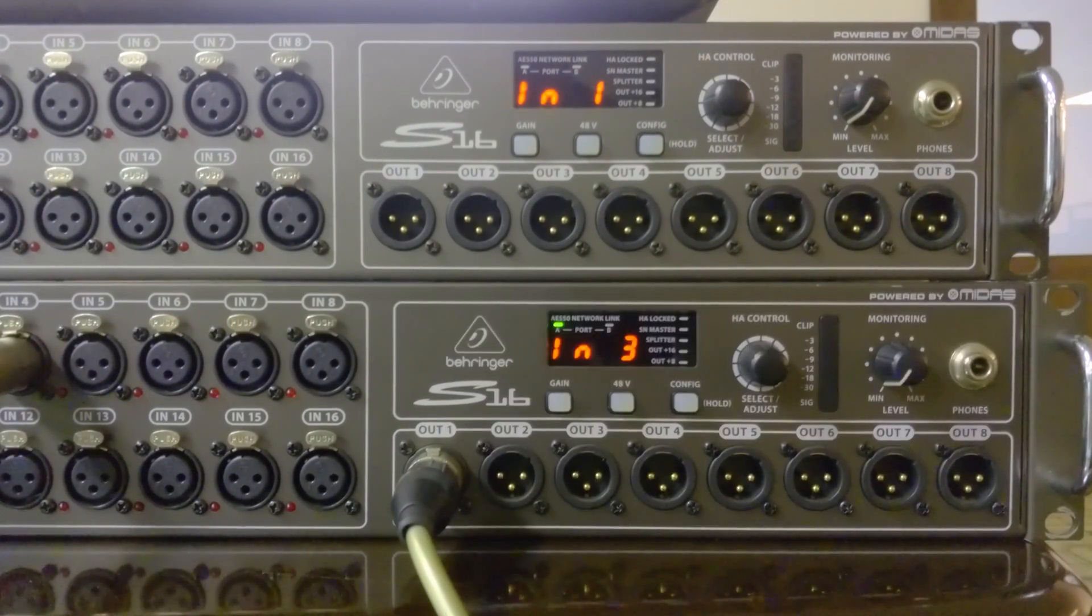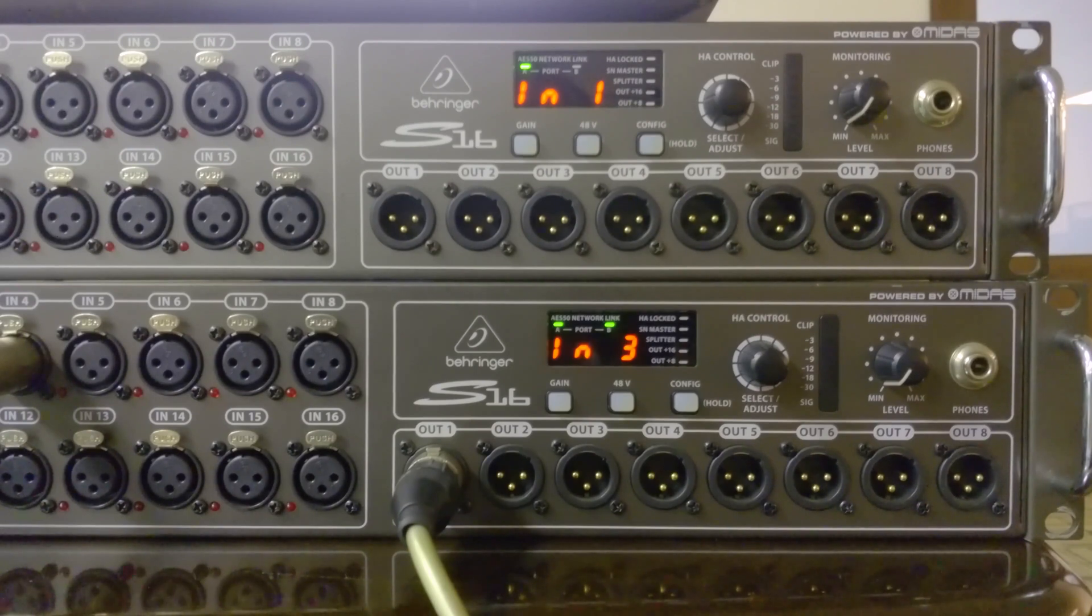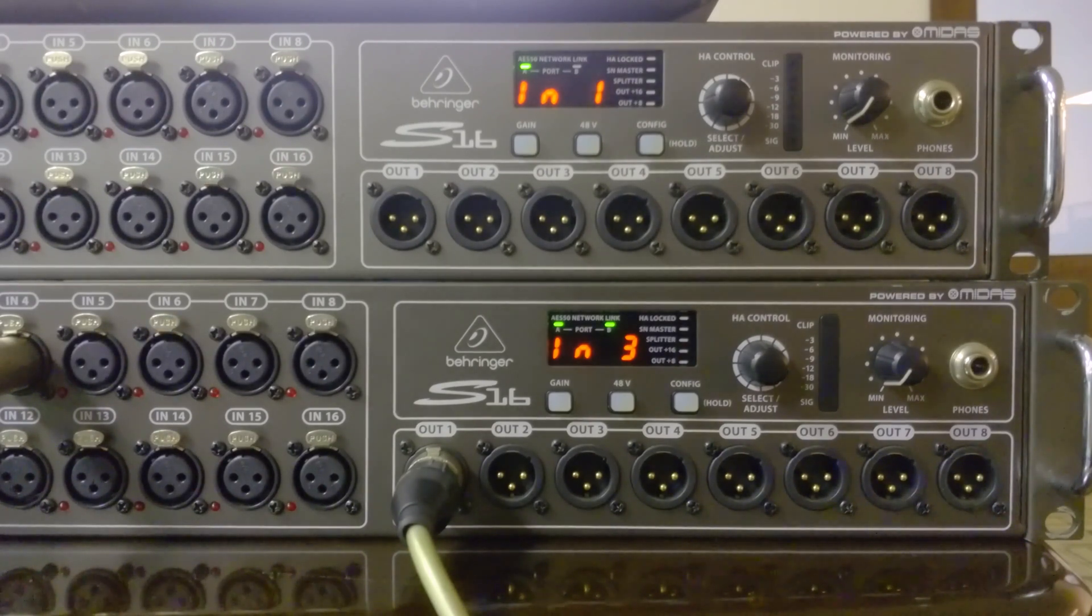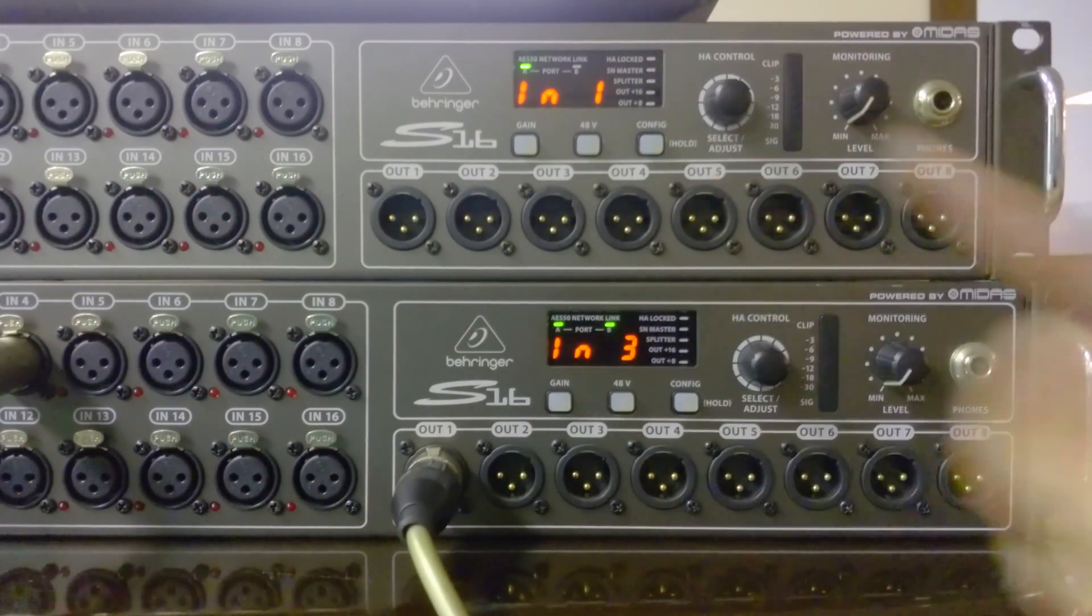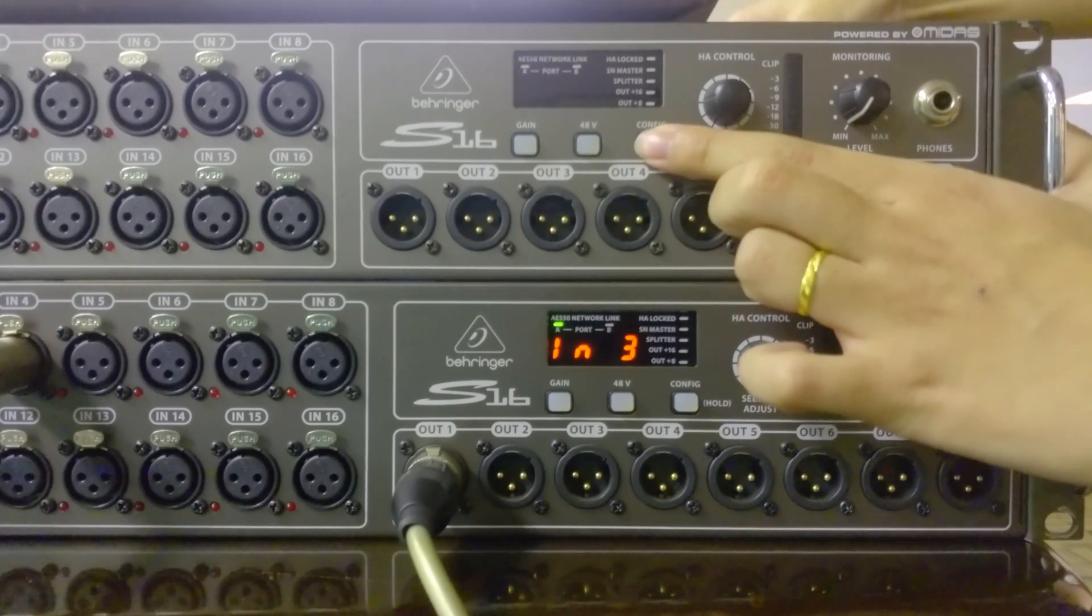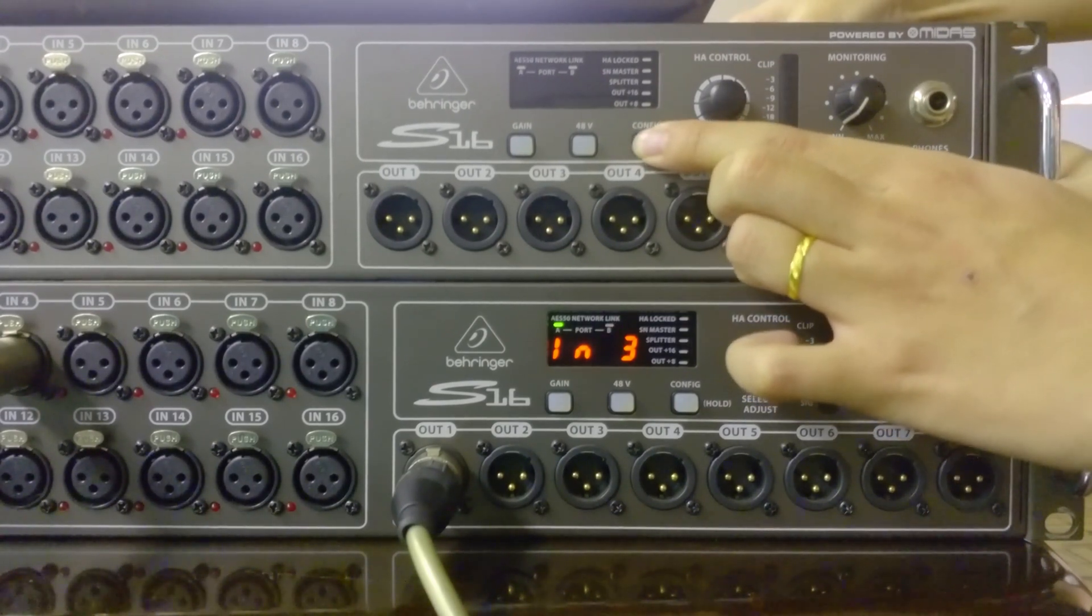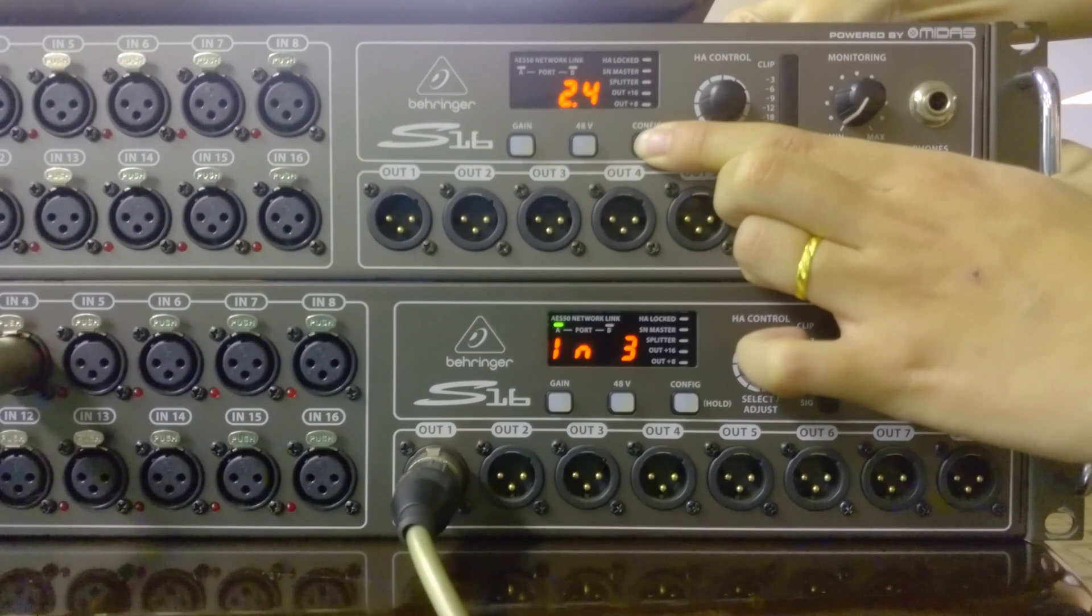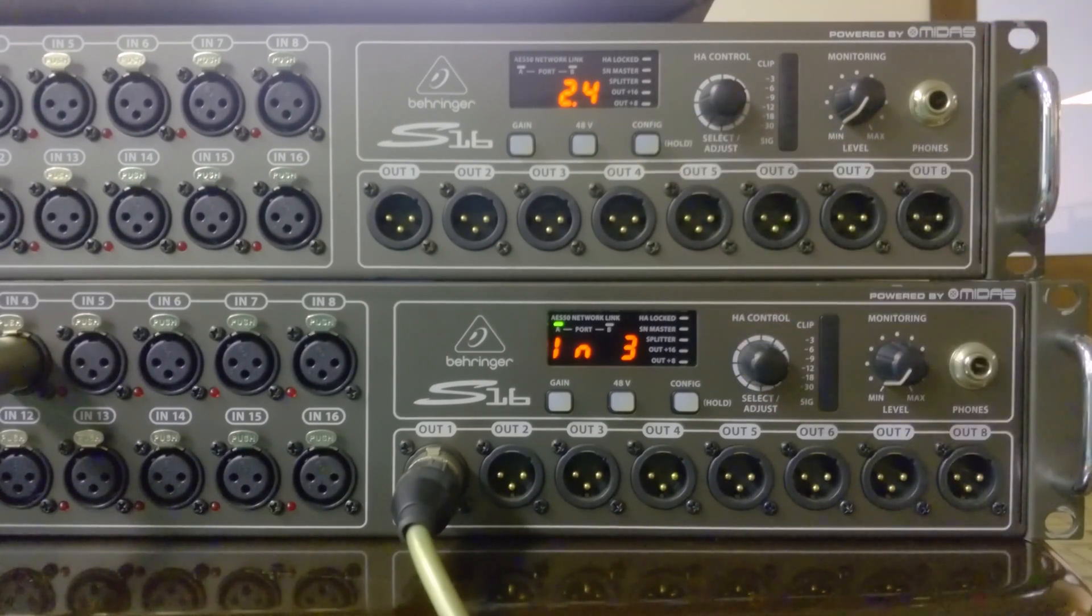And finally we are updated to the latest firmware. So to make sure we are updated, we can turn off again and press and hold config and turn on to make sure the latest firmware is 2.4. So that's it.